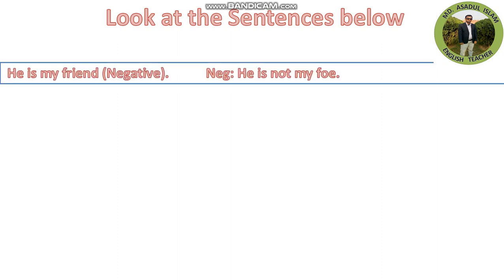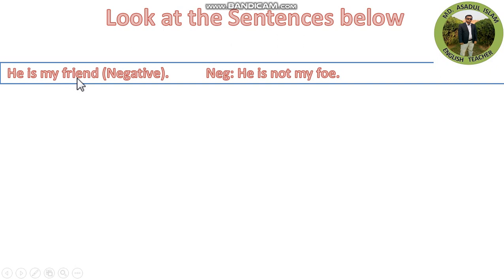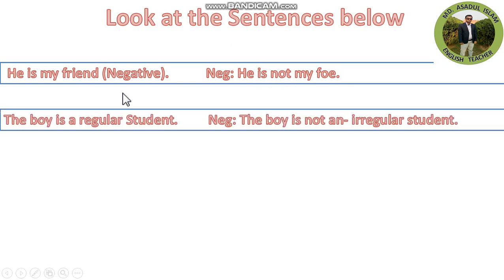Here is given an example. He is my friend. If you want to make it negative, it will be: He is not my friend.